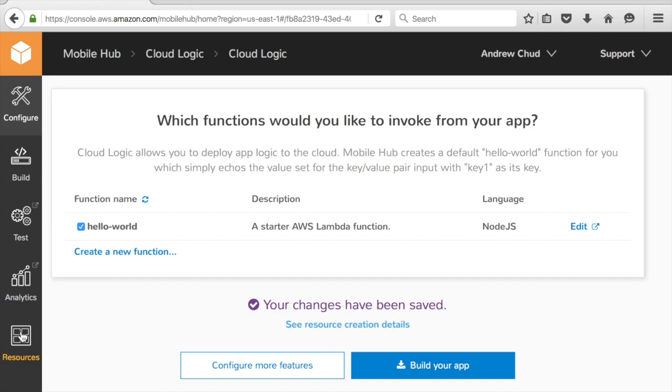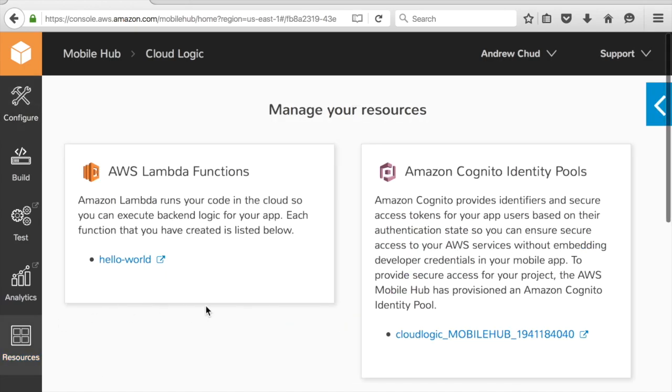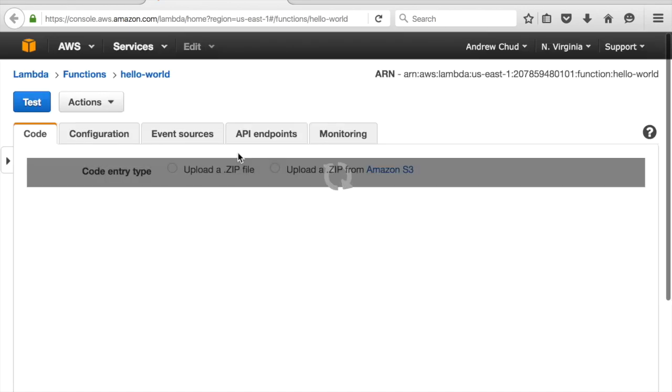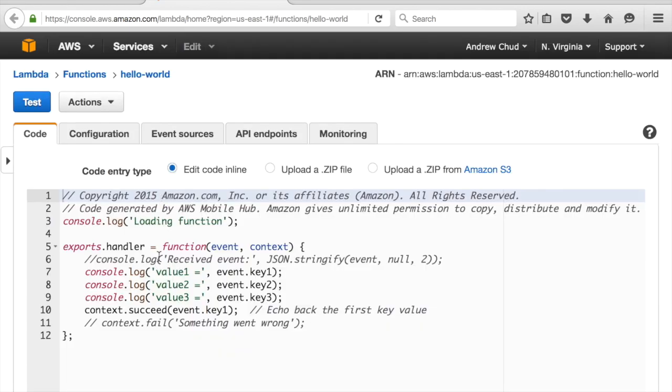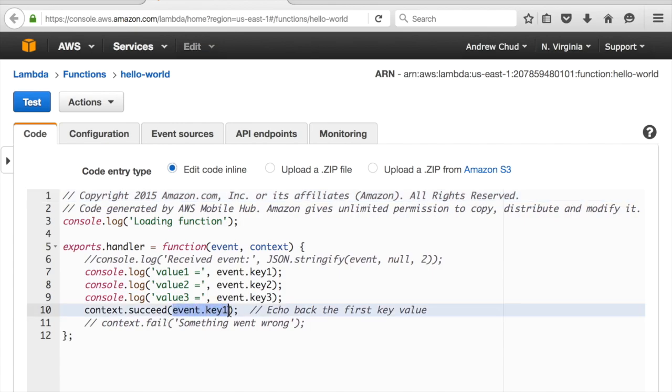I can go to my resources page, and I can see what it's created for me in my project. I can see there's a function. So I'm going to click on the function that's going to take me to the AWS Lambda console, where I can see the code, and it's a pretty simple function here. It's just echoing back one parameter that was passed in.